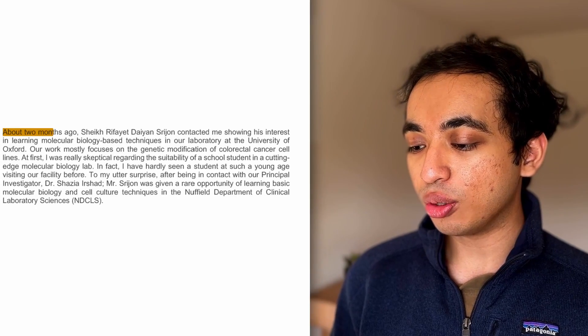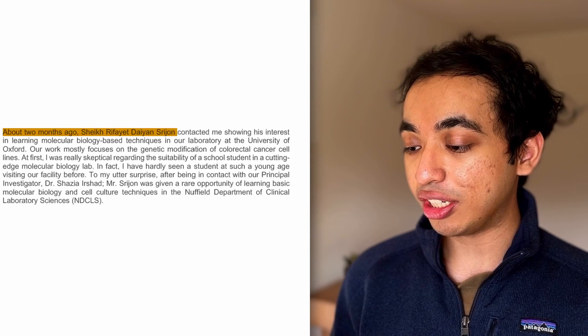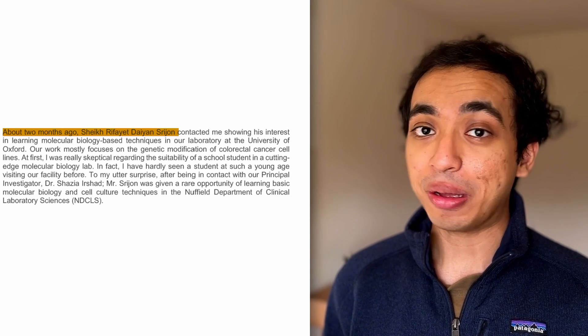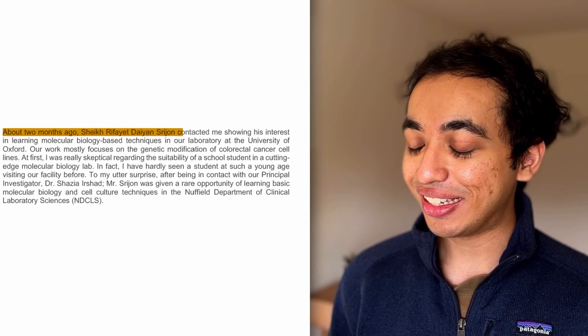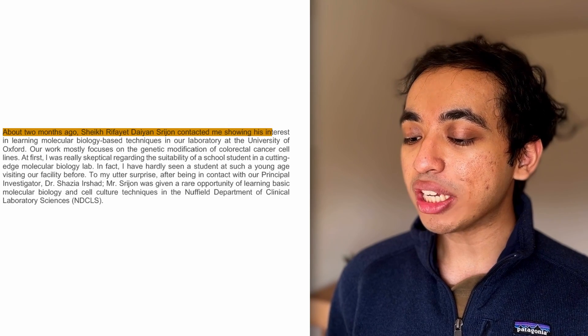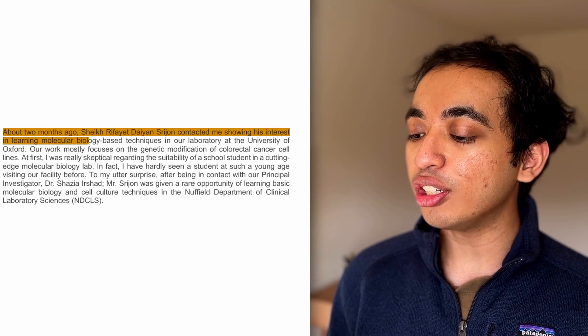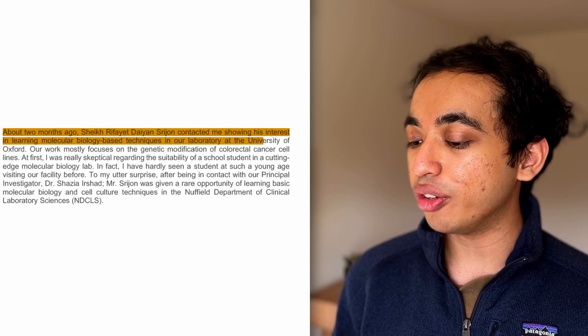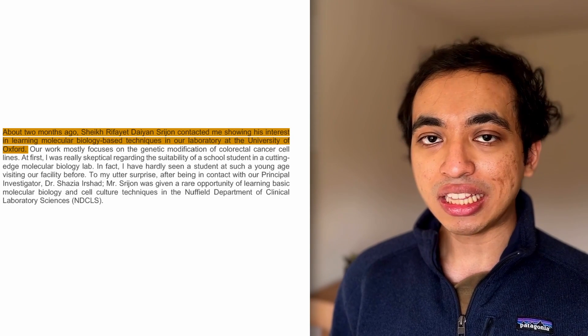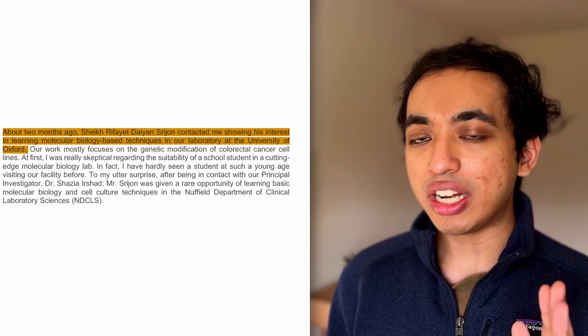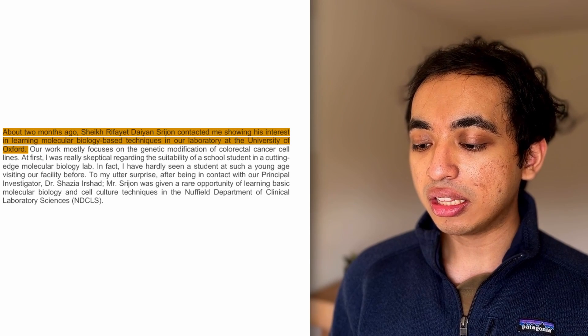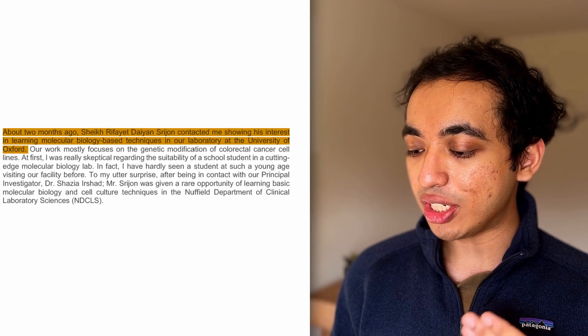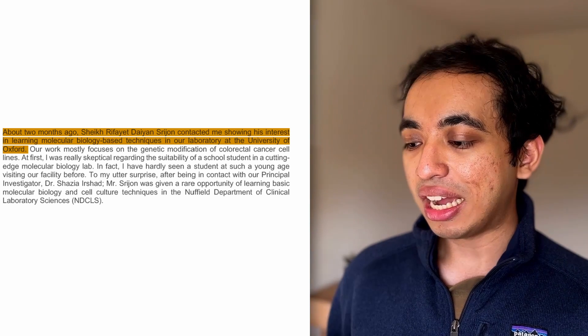About two months ago, Sheik Rifai Dayan Srijan, yeah, that's my real name. I know it's massive. Blame my parents. I didn't name myself. Contacted me showing his interest in learning molecular biology-based techniques in our laboratory at the University of Oxford.